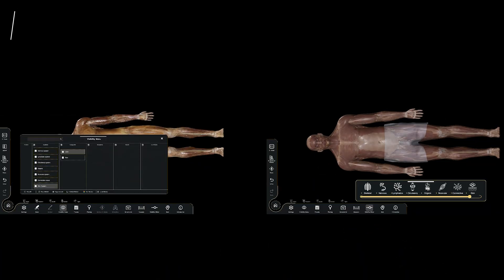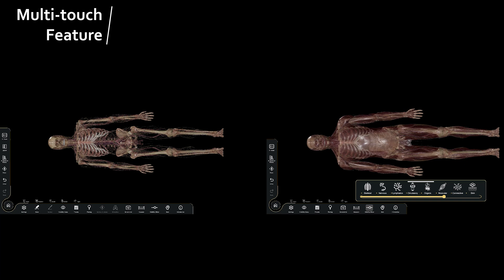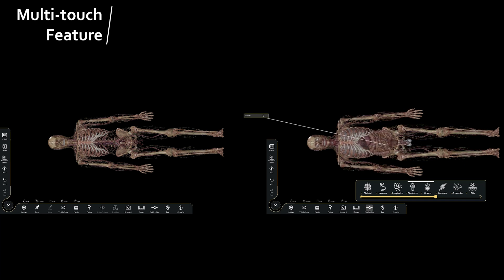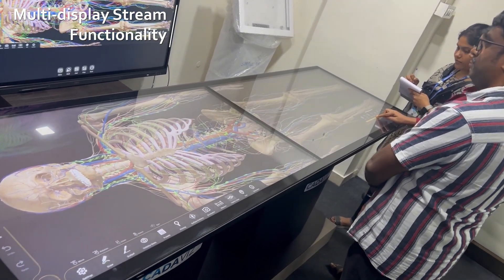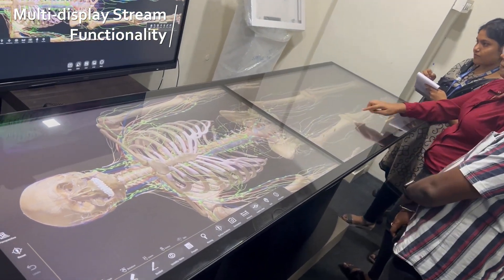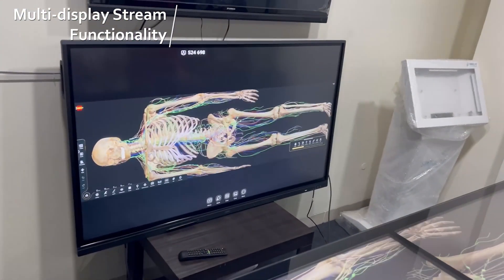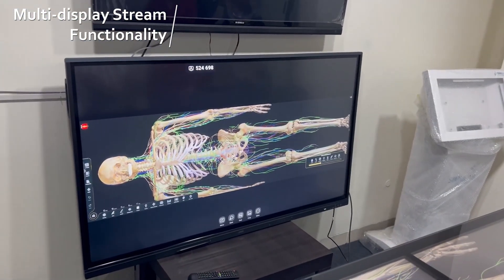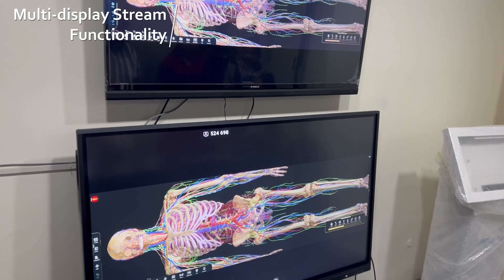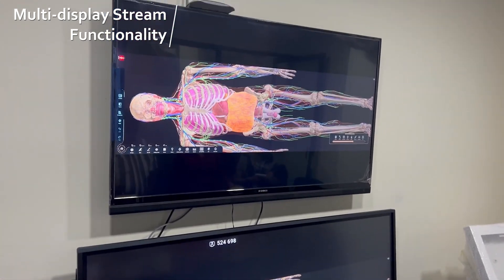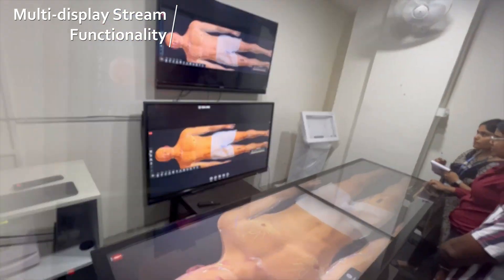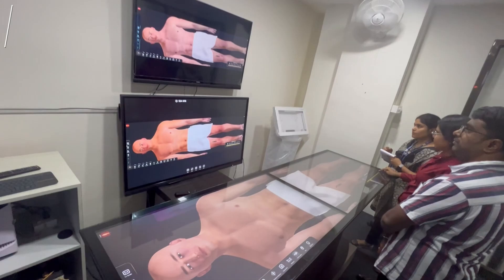Unlock a new level of interactive exploration and collaboration in the world of anatomy with CadaVis's advanced multi-touch capabilities. The multi-display stream functionality empowers users to extend their workspace across multiple screens, with the freedom to distribute and arrange information dynamically, enhancing the ability to analyze, compare, and discuss findings with colleagues.